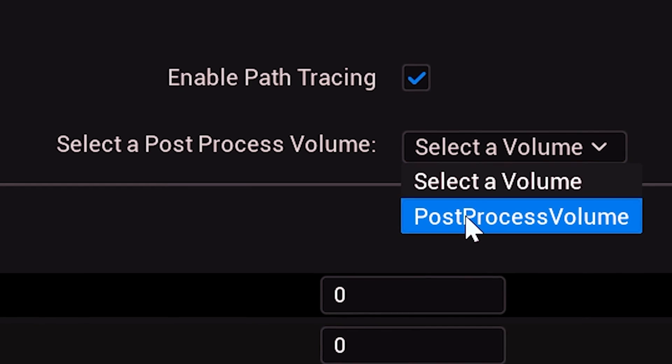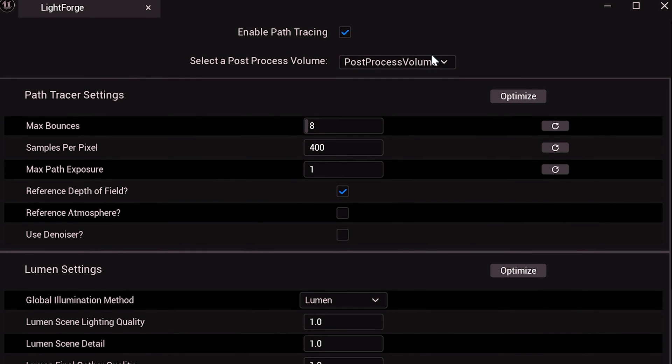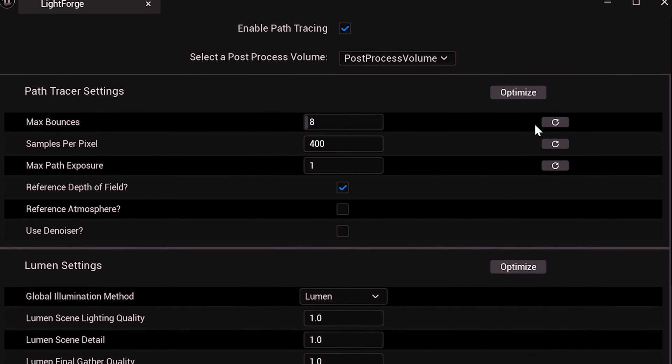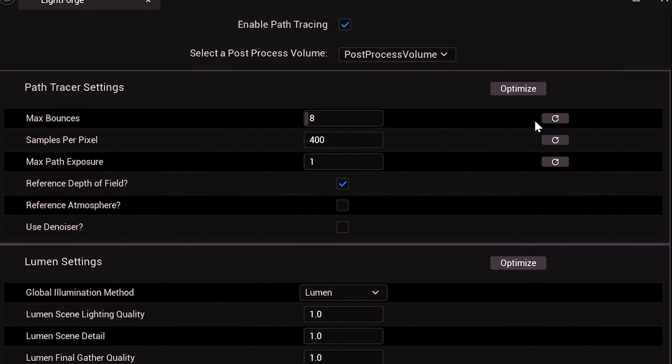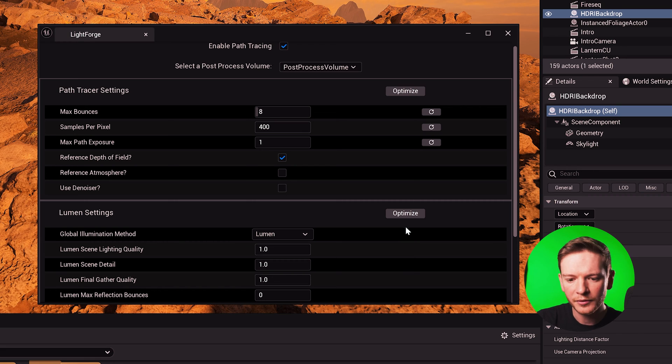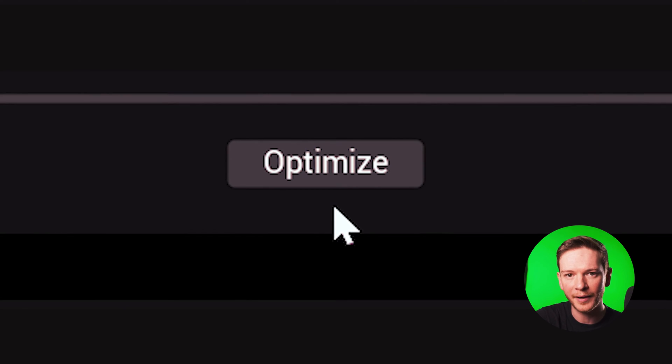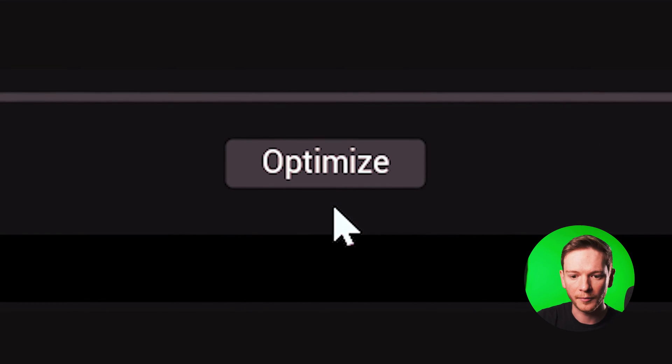You can also select your post process volume and it will show you all of your Path Tracer and Lumen settings at a glance which kind of saves you from searching through the details panel. Even more so, it's got the ability to optimize Lumen and Path Tracer from a single button.